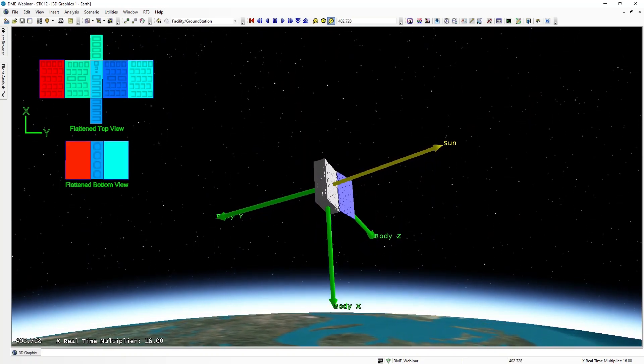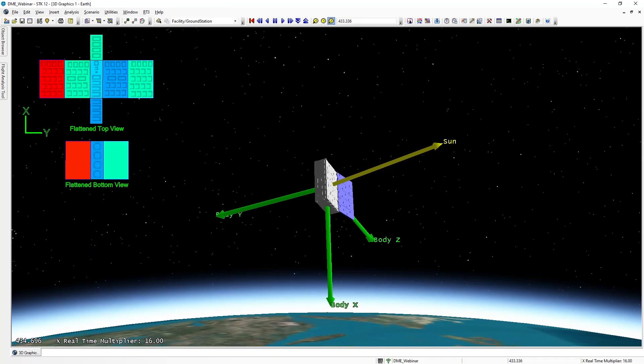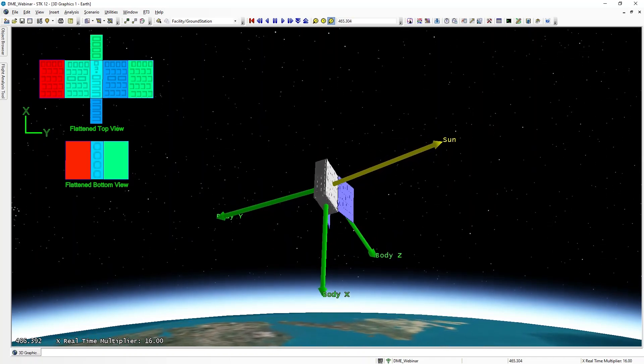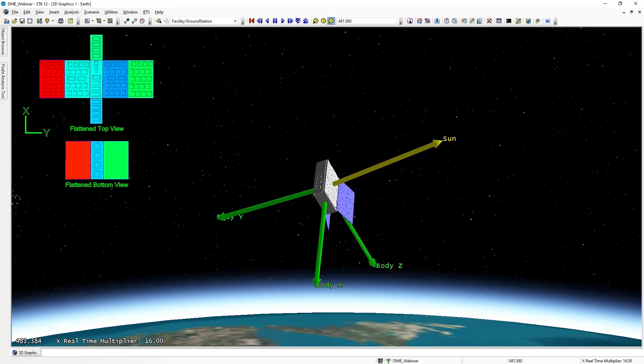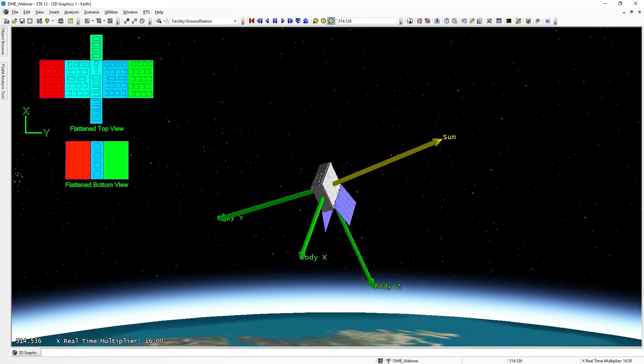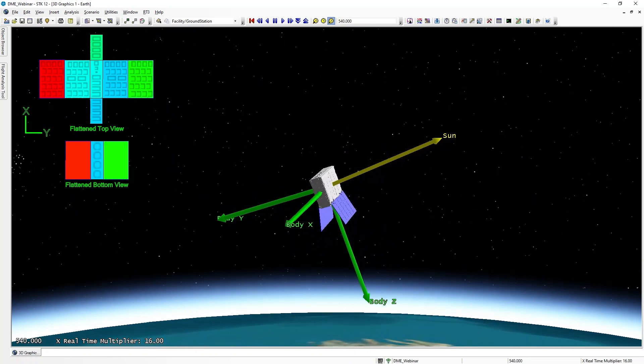So we can see where the sun vector is relative to the satellite, and we can see that those particular panels on that side of the satellite are being heated more so than the panels on the other side.